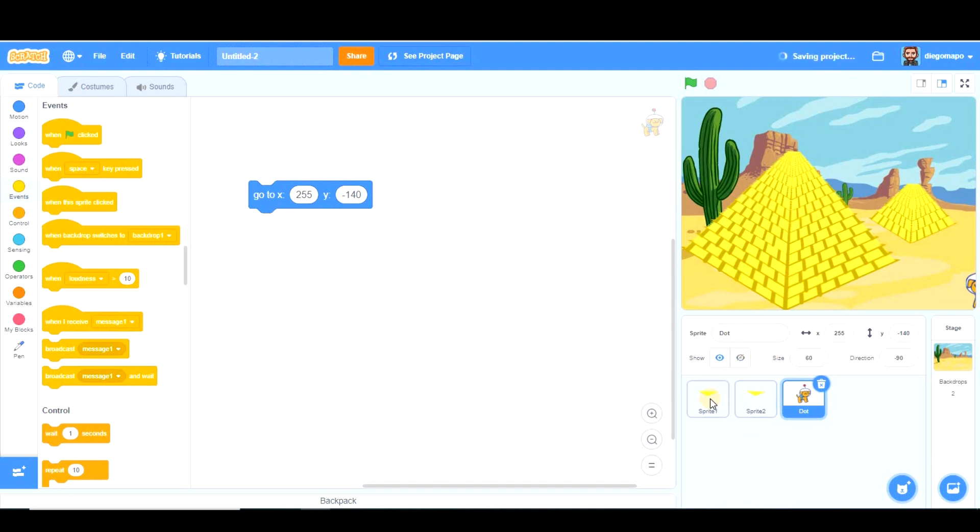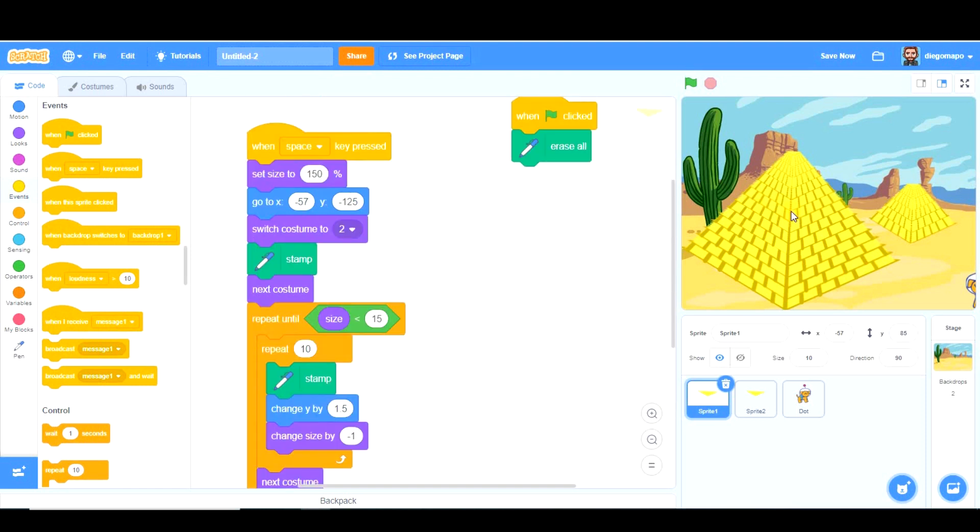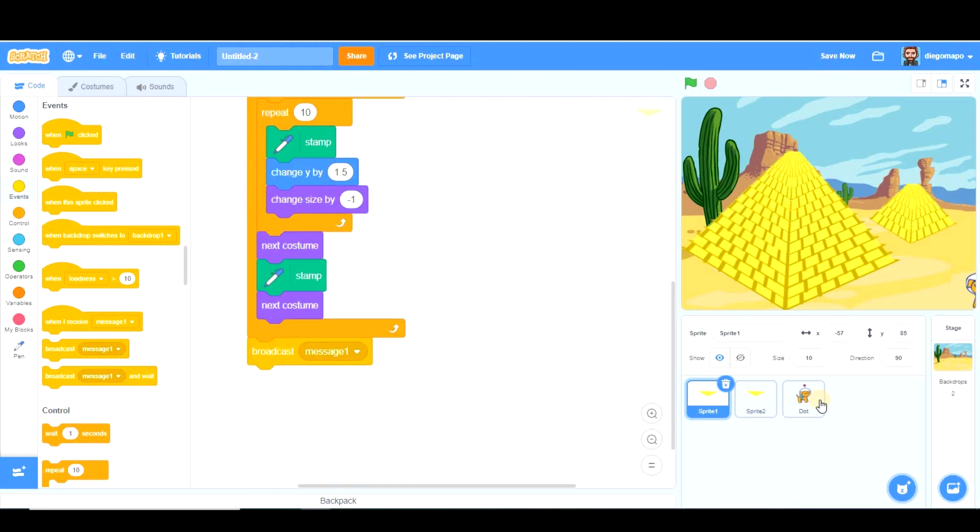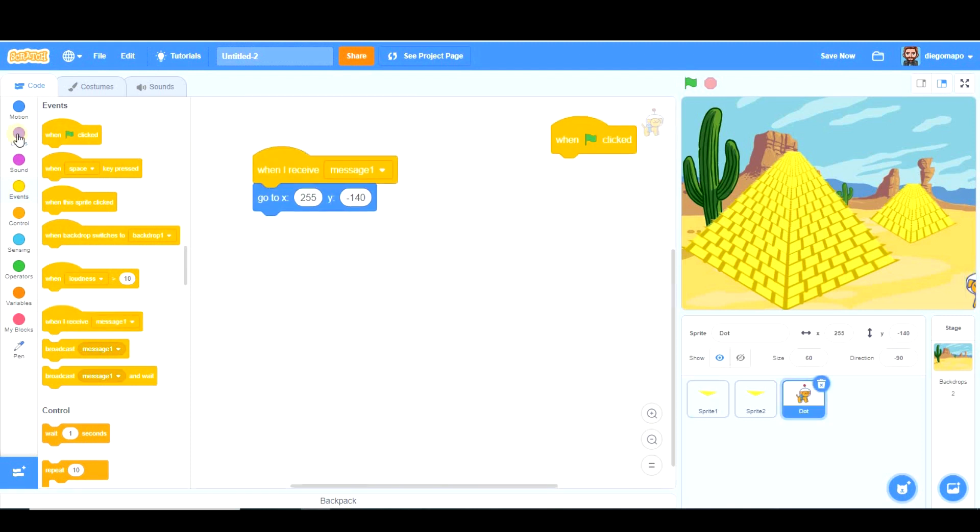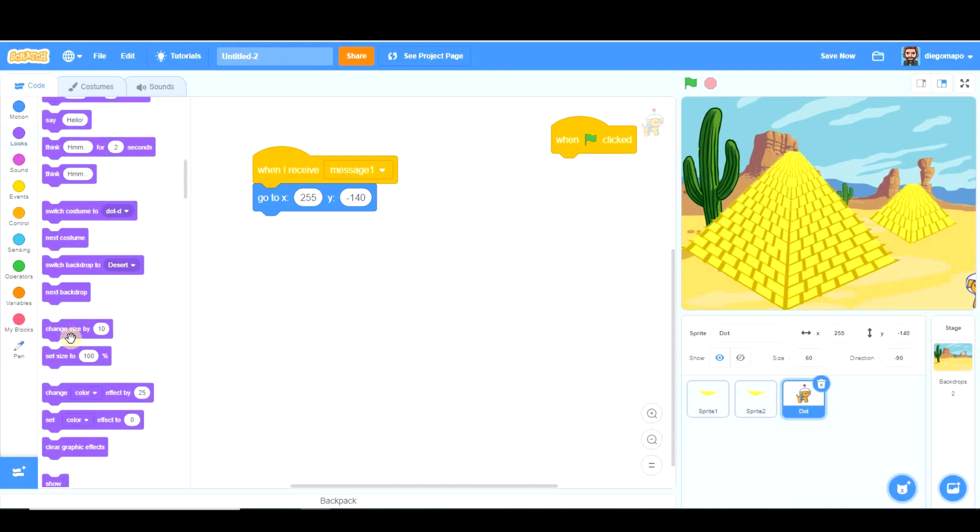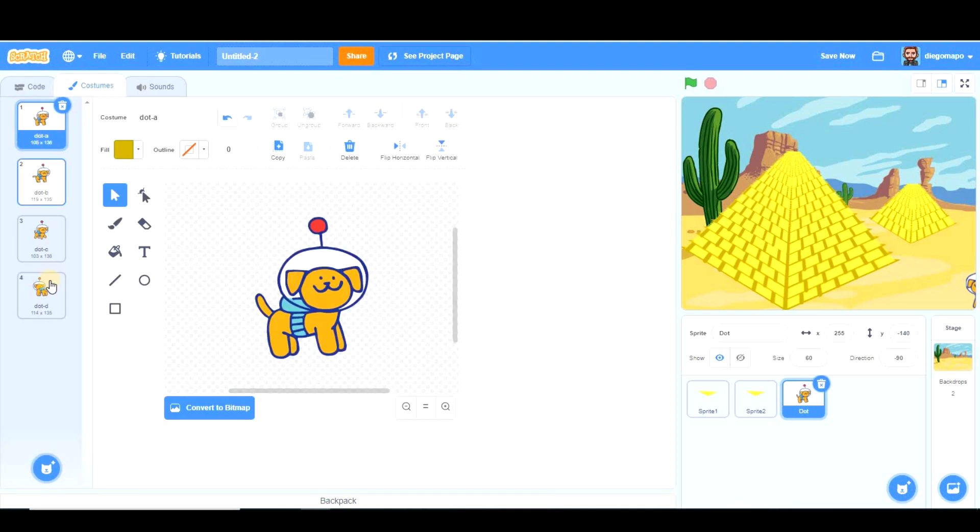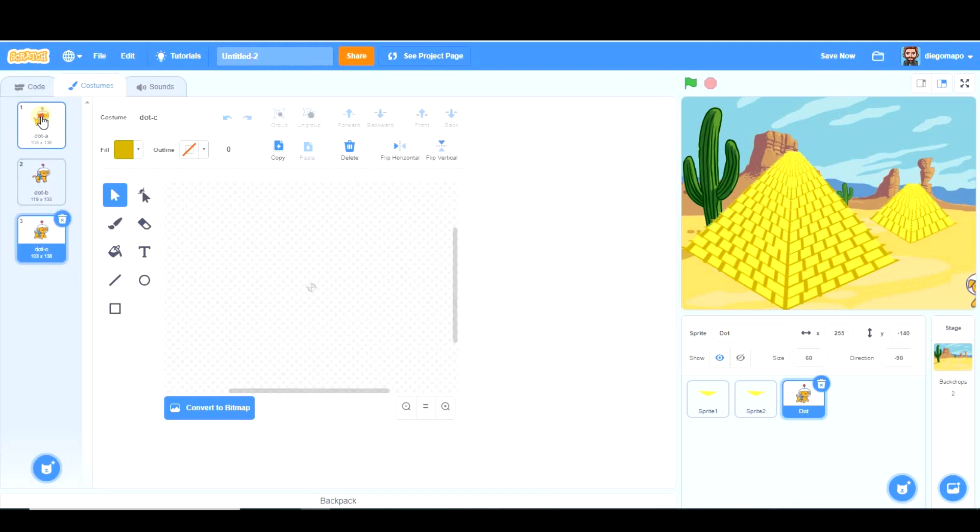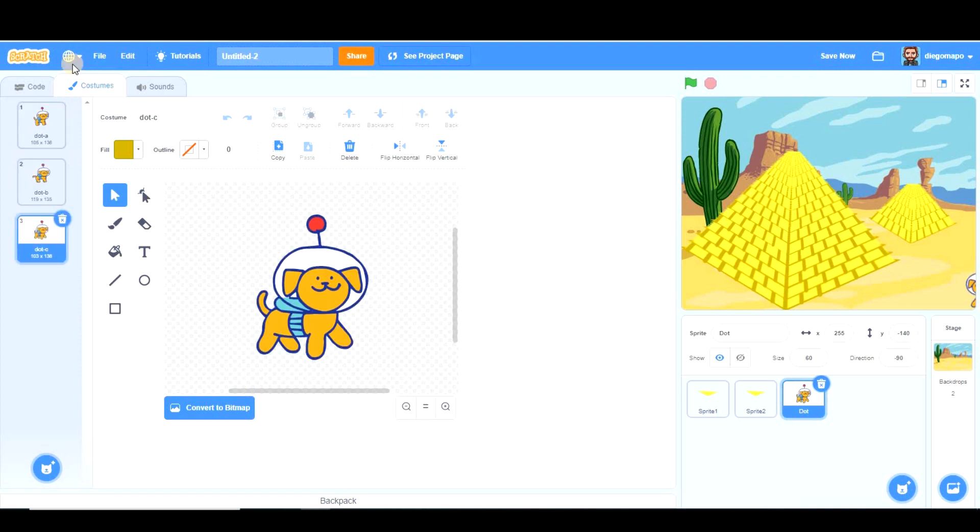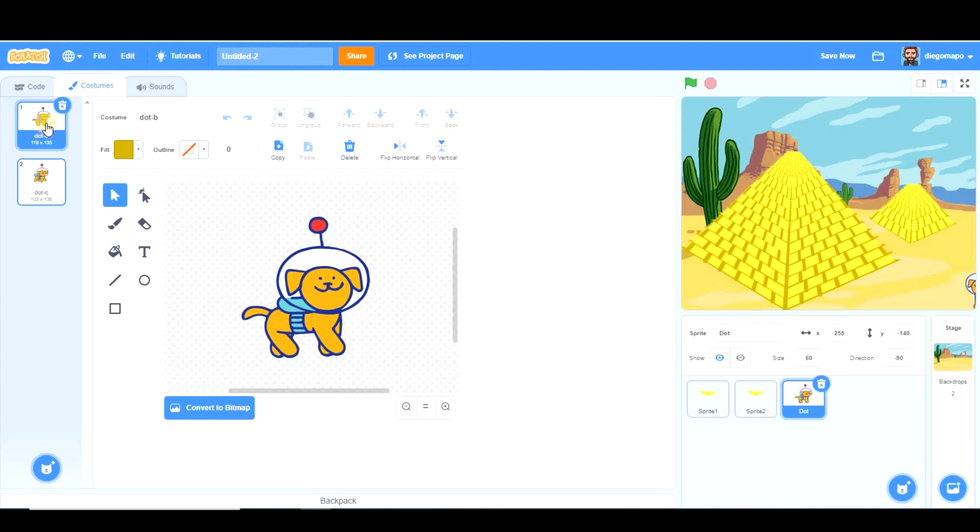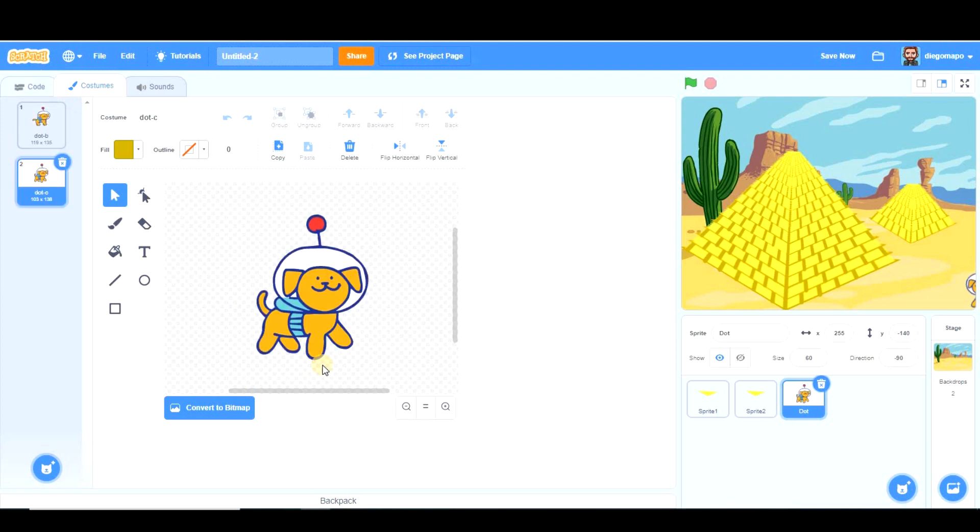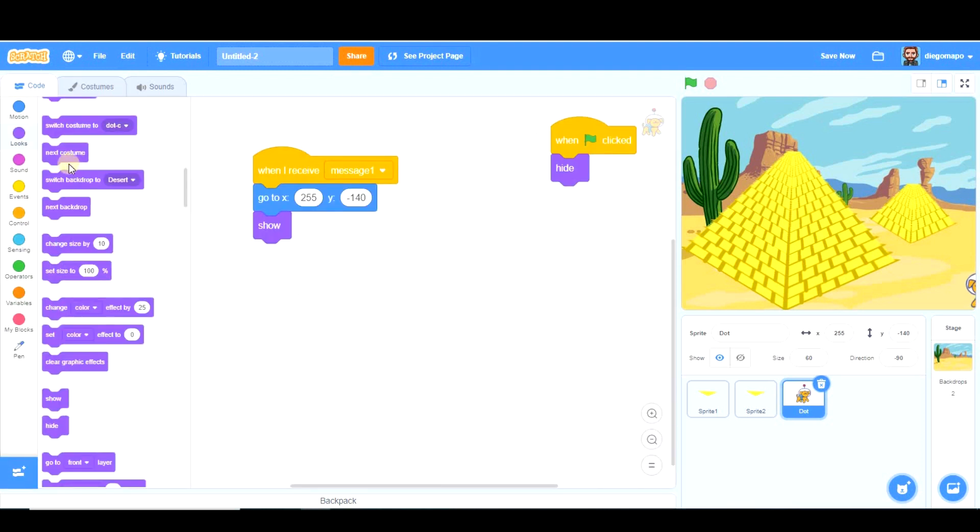And dot is going to start walking when receives a message, when this pyramid has been built. So that's why you have to broadcast a message using this after this pyramid, which takes longer to be built, has finished. And when dot receives that message, let's hide it when green flag clicked. He's going to go there, he's going to show, and he's going to start walking. There's an extra costume we don't need and we have to get rid of it to make him walk. Maybe we could even remove this one and keep only these two. So we're going to do next costume, next costume, perhaps wait 0.1 seconds.